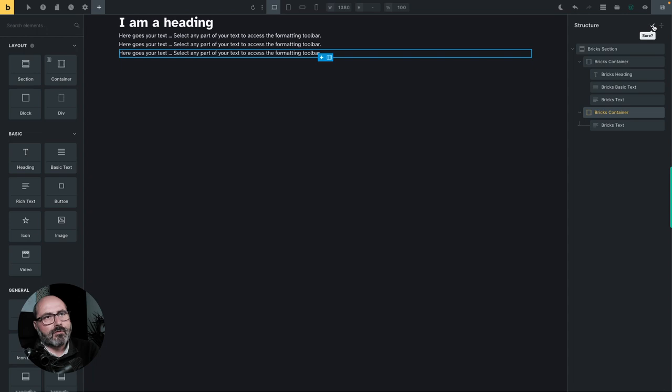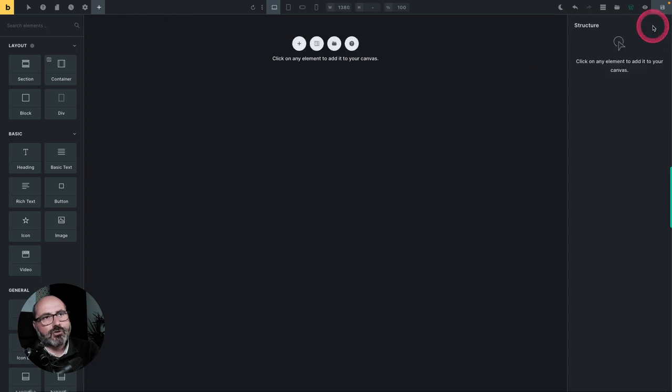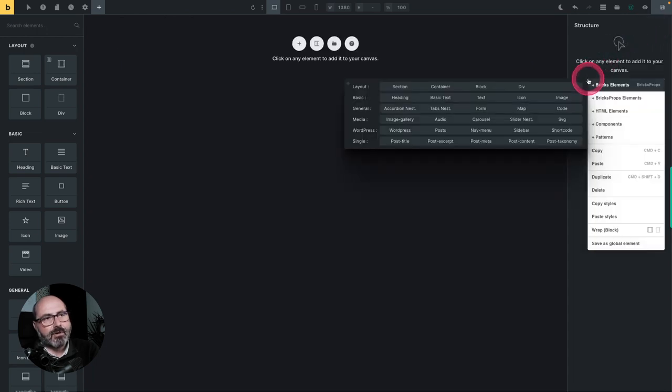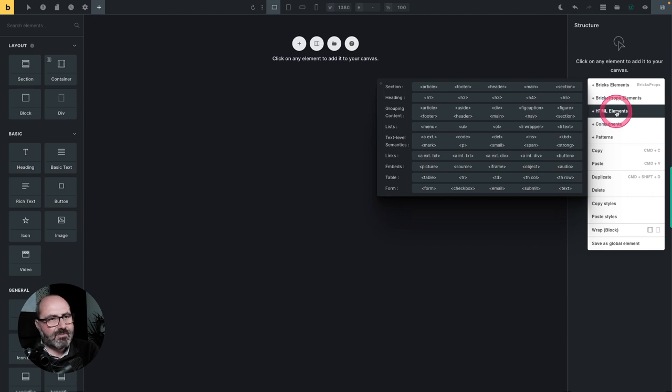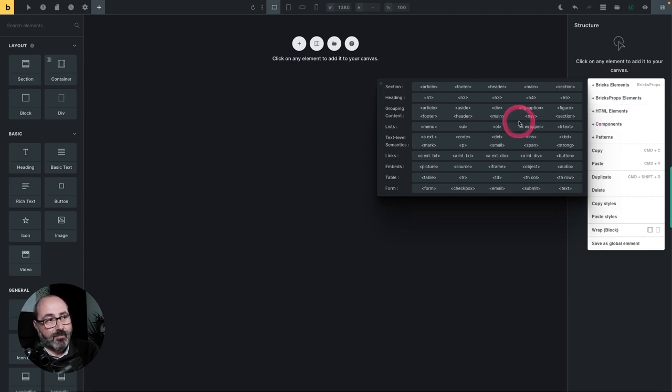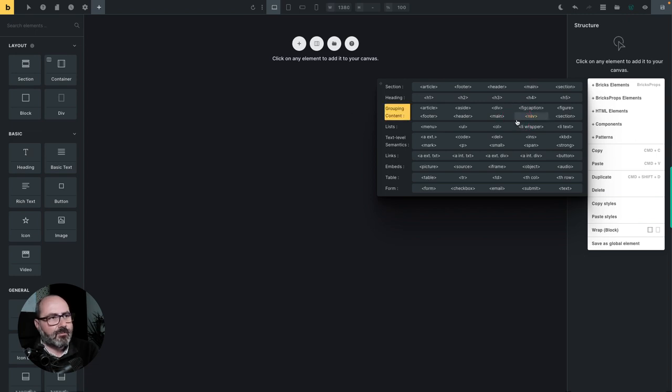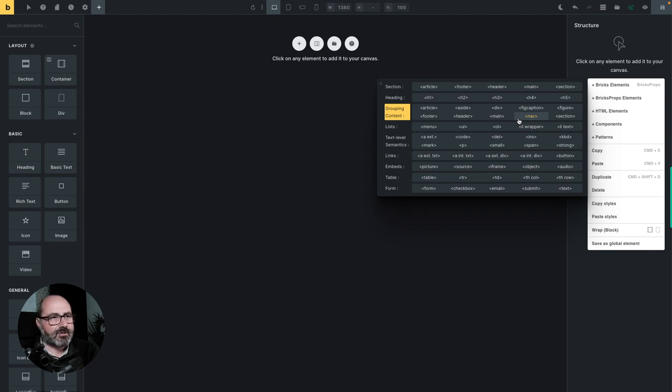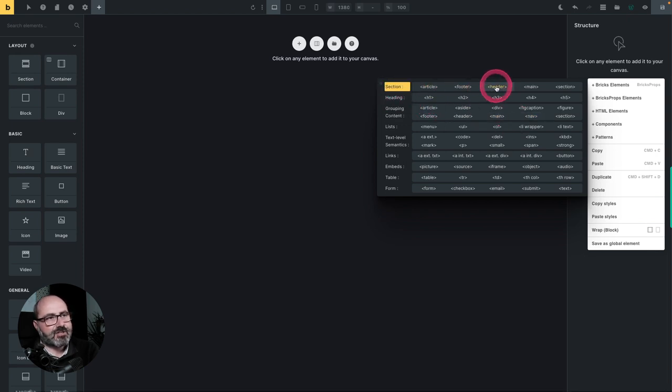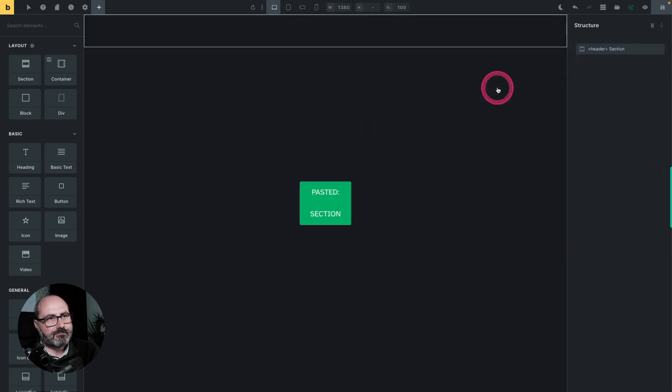But these are the exact same elements then we would get with the element panel. Okay, so if we want to go further and actually use HTML tag, we will use the HTML elements panel with the HTML elements. You will get access to the bricks elements, of course, but they will be preset with the proper HTML tags,